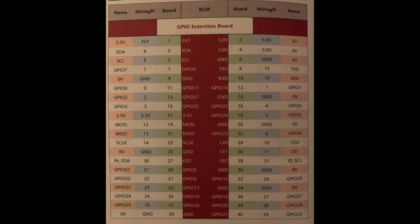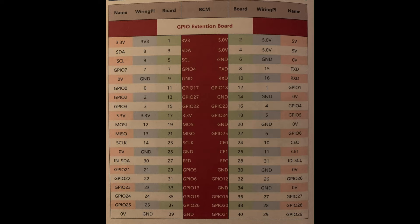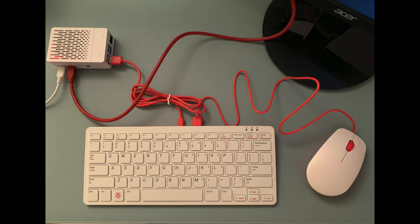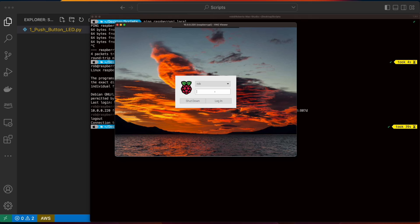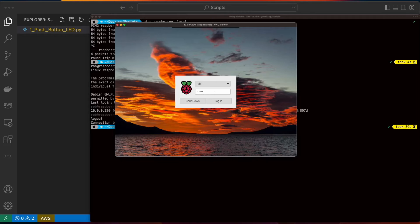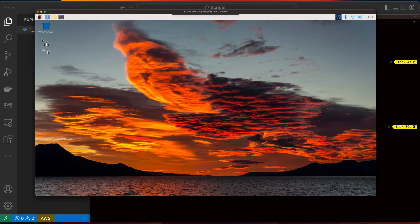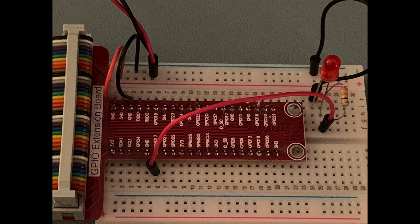When working with the GPIO extension board, it's going to be important to keep the board's documentation handy, as this will map the numbered pins on the extension board to the pins on the Pi. Now, for connecting to the Pi, if you have a keyboard, mouse, and monitor hooked up, you can simply boot the Pi and log in. However, as I showed in the Getting Started video, I'll be connecting to my Pi using the VNC Viewer running on an M1 Mac. Okay, with that out of the way, let's move on and take a look at the circuit.